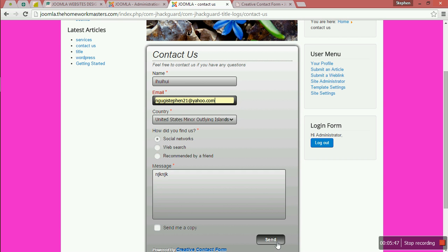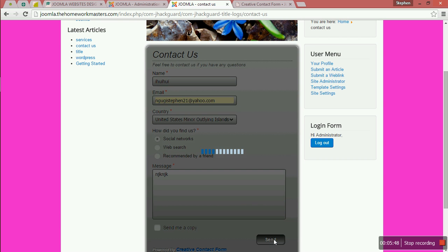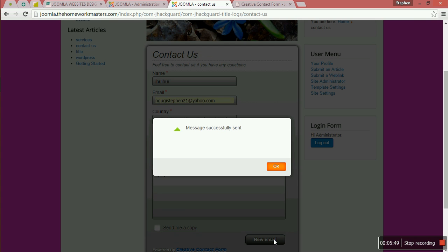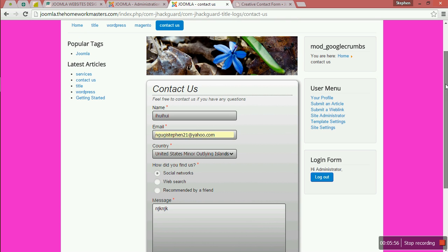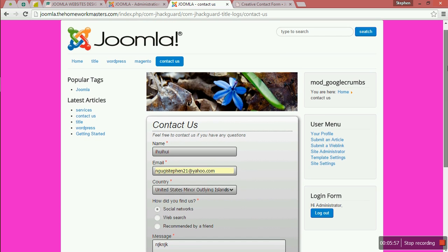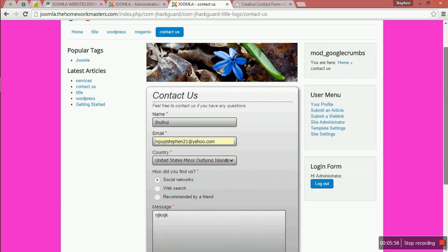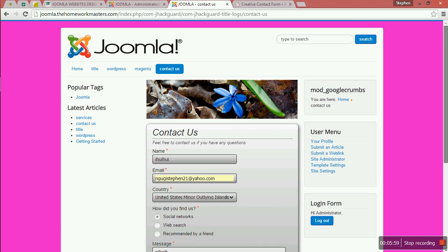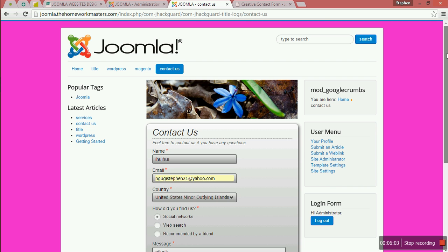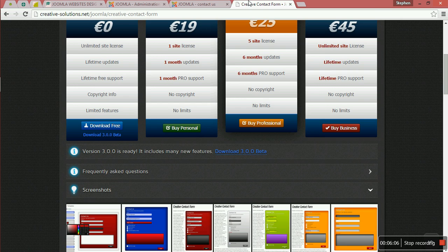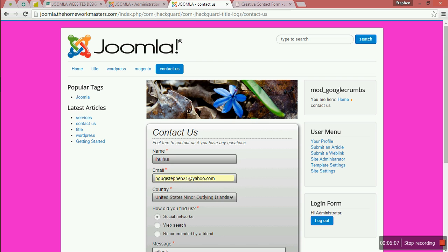When you click Send, it will tell you the message has been sent successfully. So this is how you are going to add a contact form that you can use to communicate with your customers. Thank you for watching and see you in the next tutorial about Joomla.